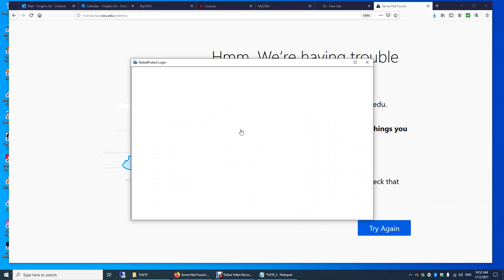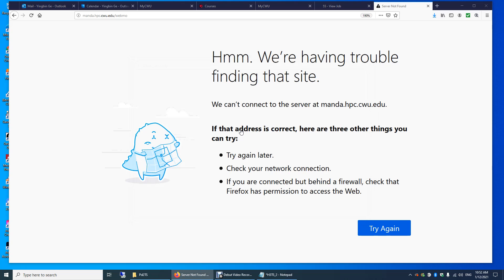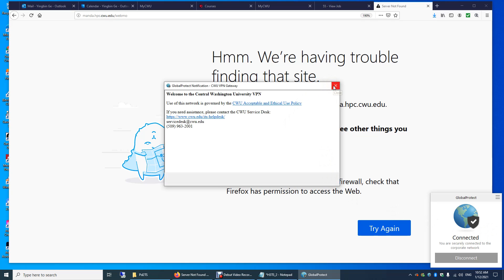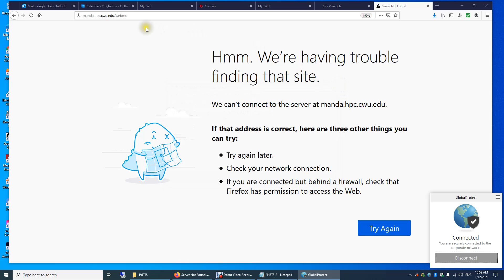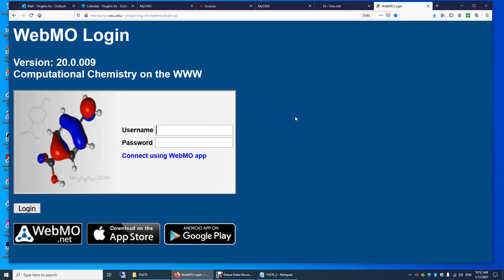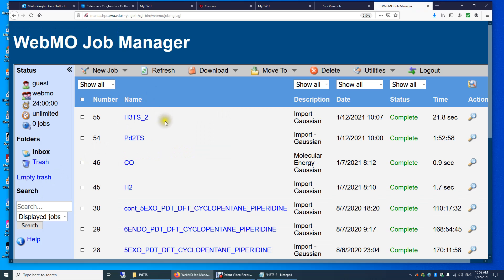I entered my username, and because I had logged in before, Global Protect is now connected. I'm connecting to the network on campus. Welcome to the Central Washington University virtual private network. Now I'll copy-paste the website again, and now you can see I can get something here. Now we can log in. You can see I ran the calculation already, but I'm going to run it again.